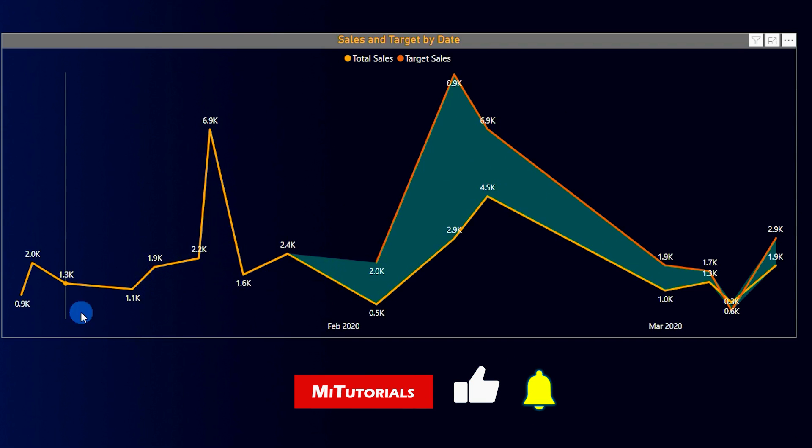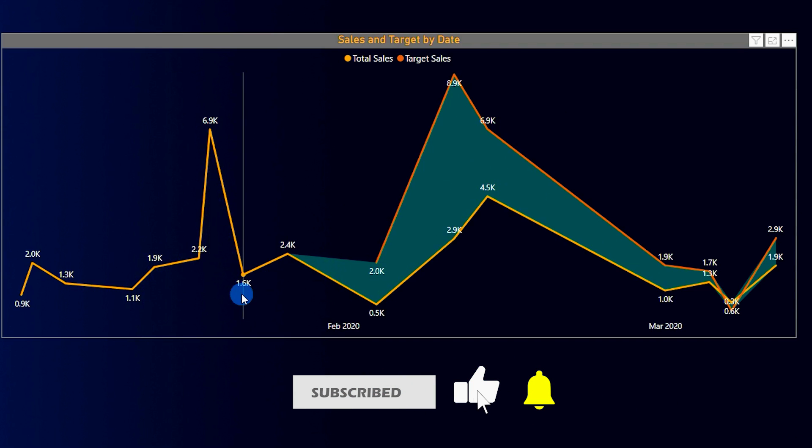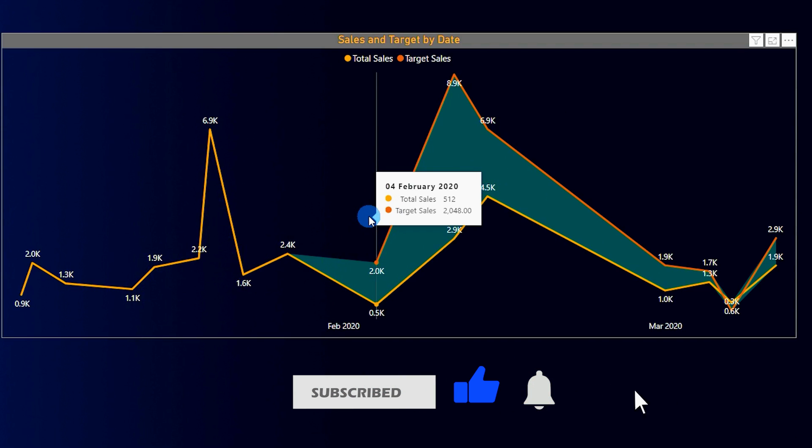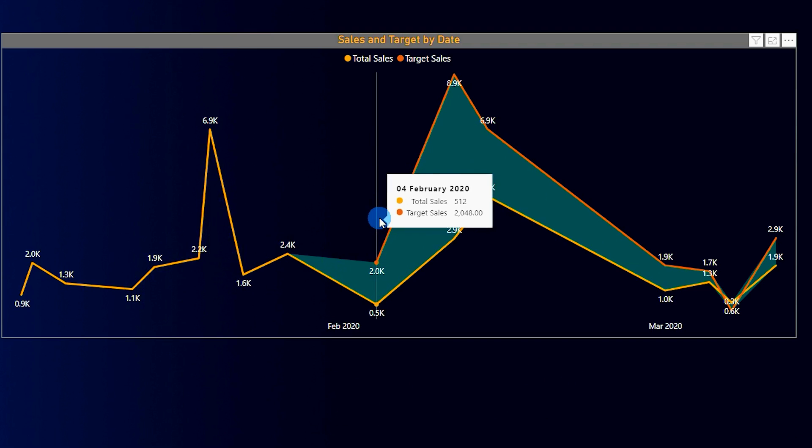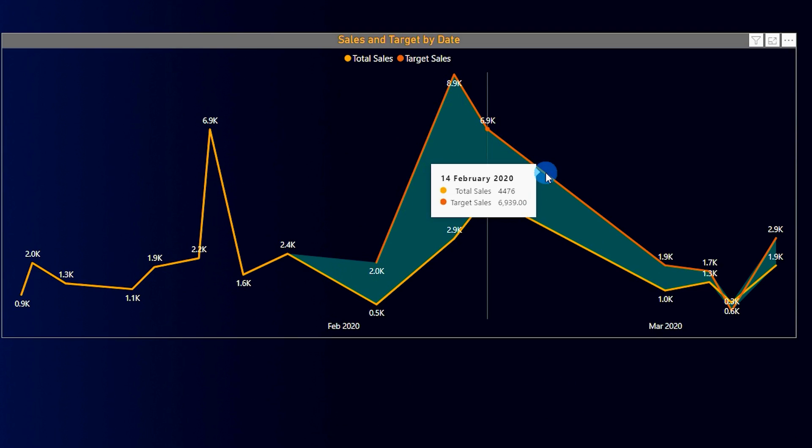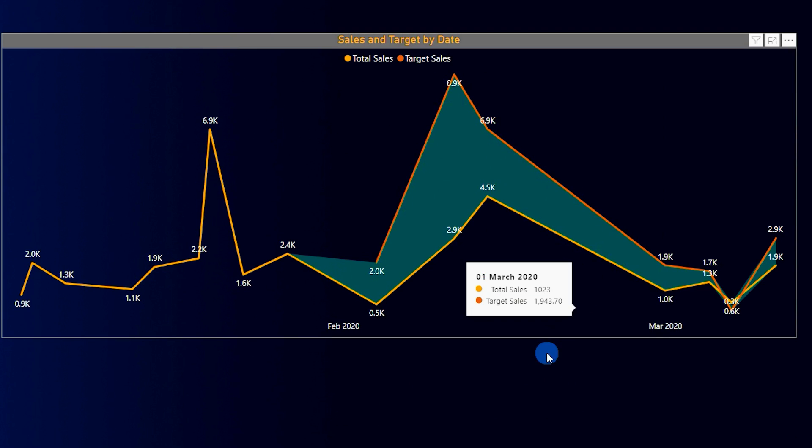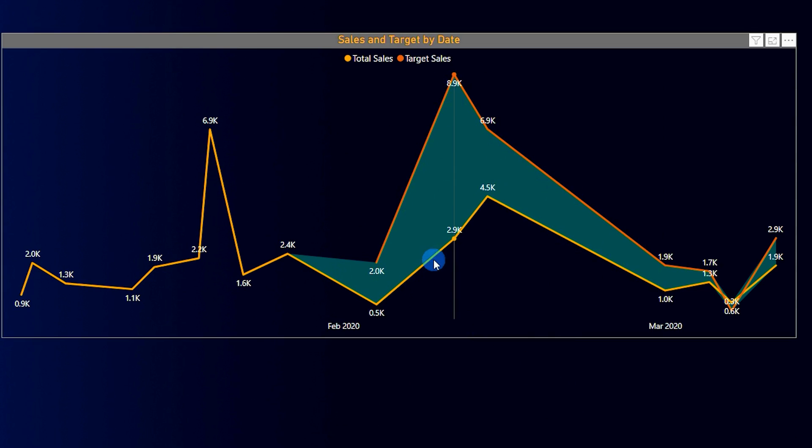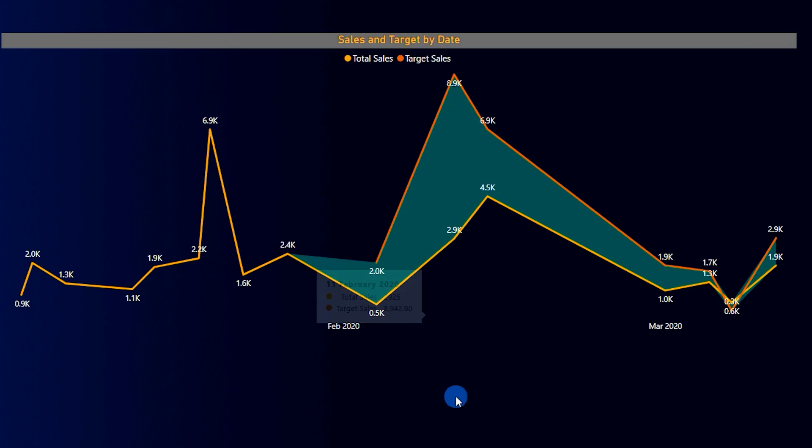One for the total sales which is represented here with the yellow line and the other for the target sales which is represented here with the orange line, and also the area between the total sales and the target sales needs to be highlighted or shaded in a particular color. So let's see how we can create this in Power BI using native visuals. So let's get started with this tutorial.